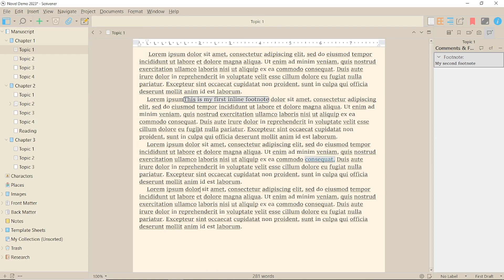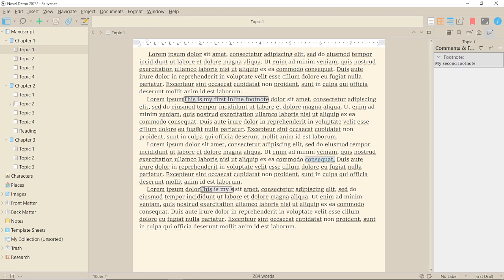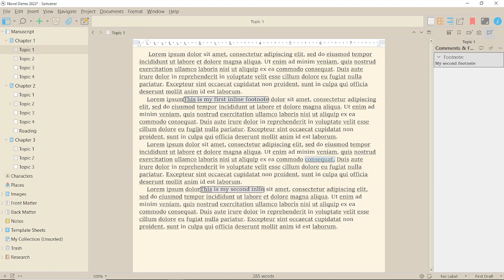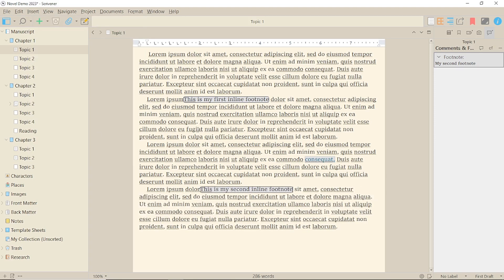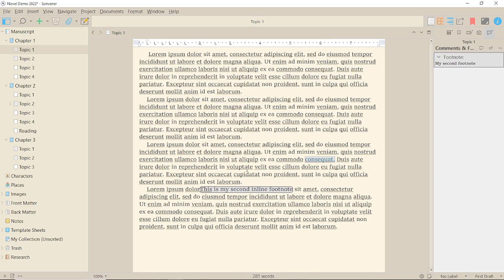The footnote will then appear in a highlighted box as you type. This type of footnote can be deleted by highlighting it as you would any normal text.